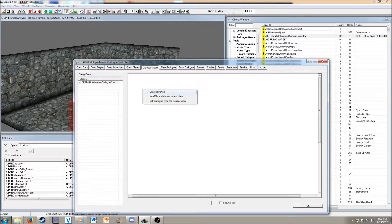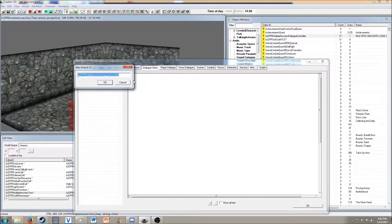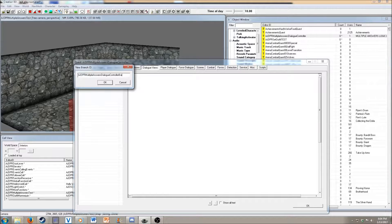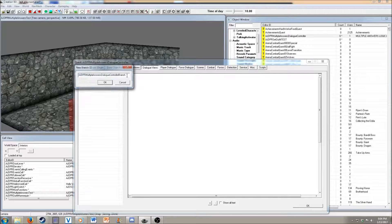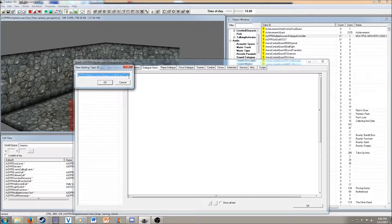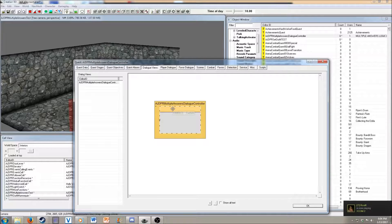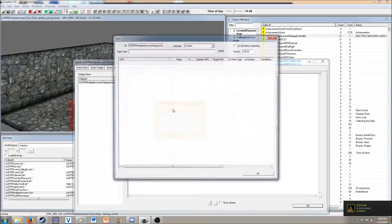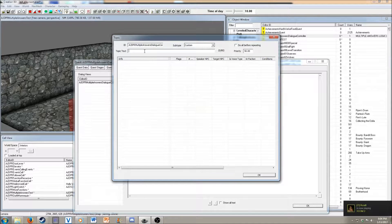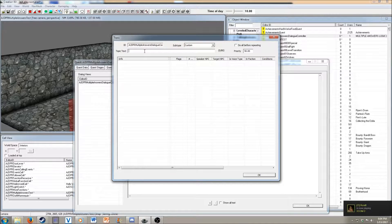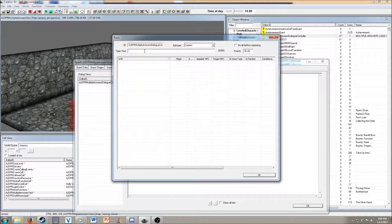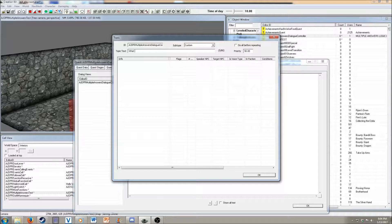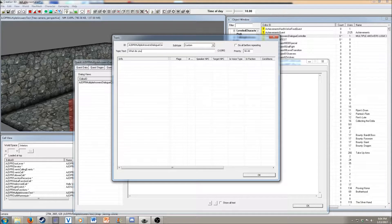Then we want to create a branch, so this is a branch, and it's going to automatically create a starting topic. This is where we want to have the question at. What do you do?